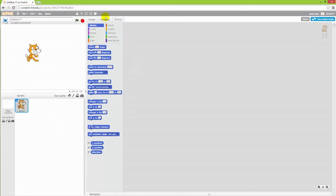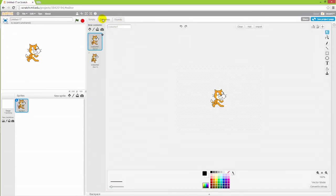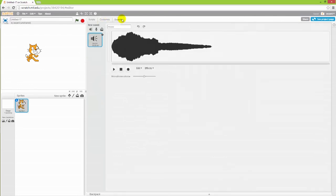Here in the middle you have three different things. There are scripts, and then there is another tab called costumes and one for sounds.